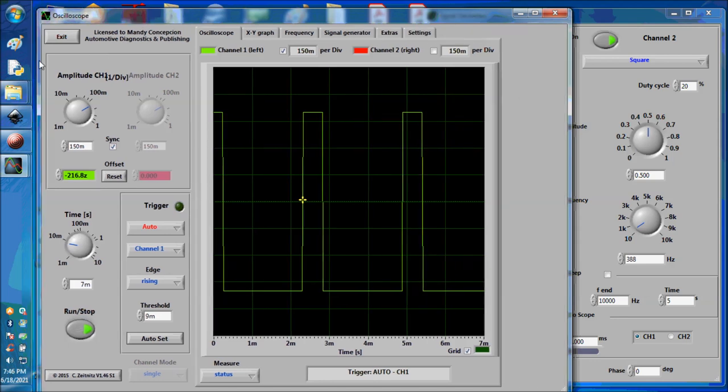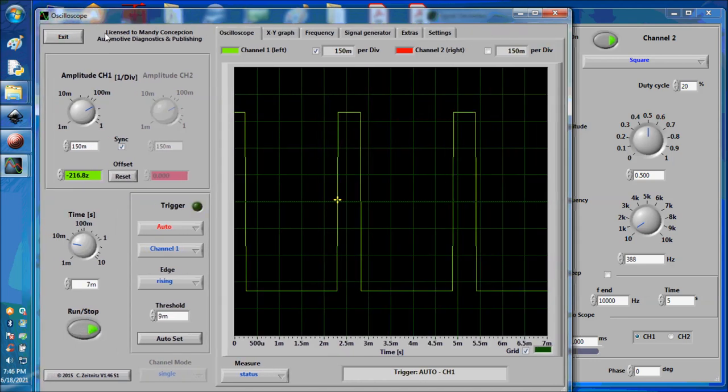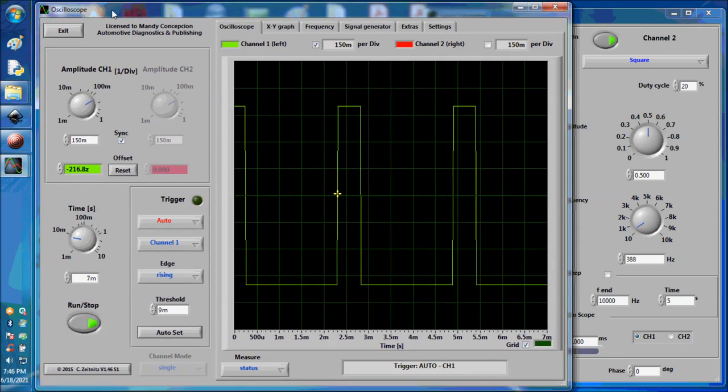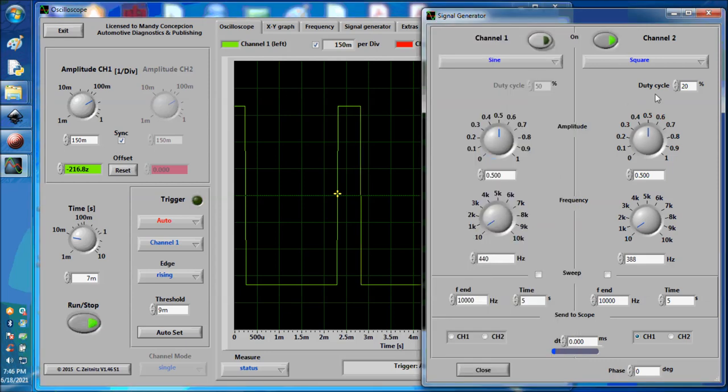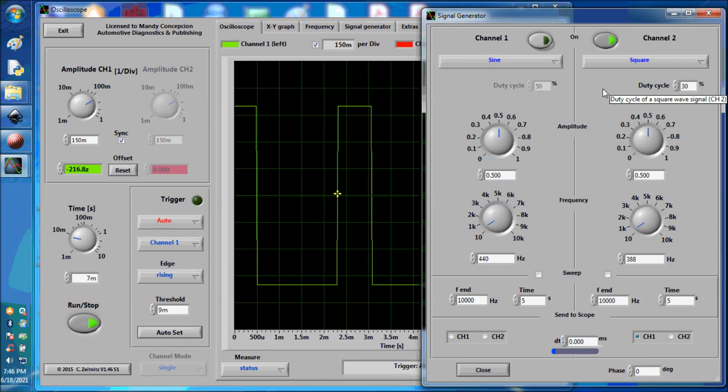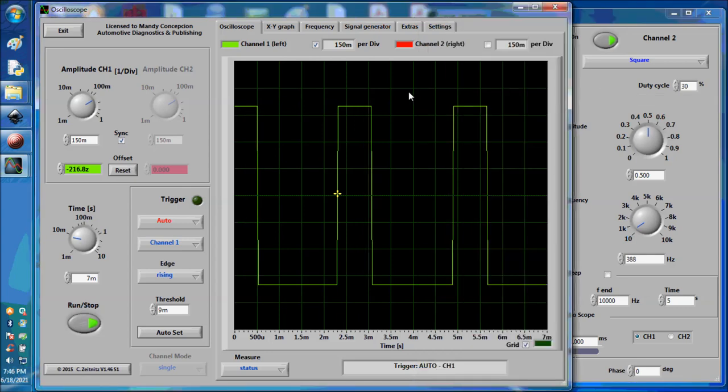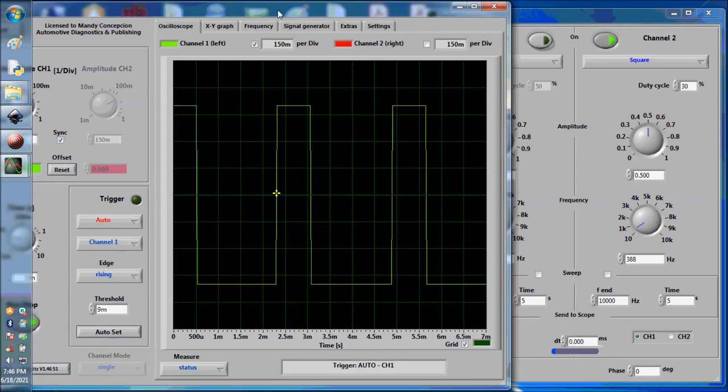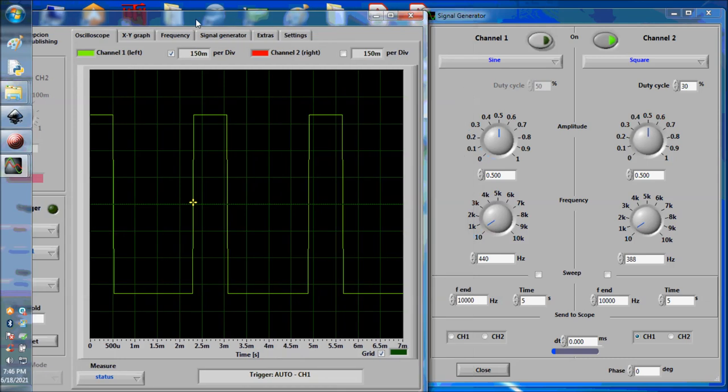Now we're going to change the duty cycle to 30%. And as you can see, it increased a little bit here to 30%.